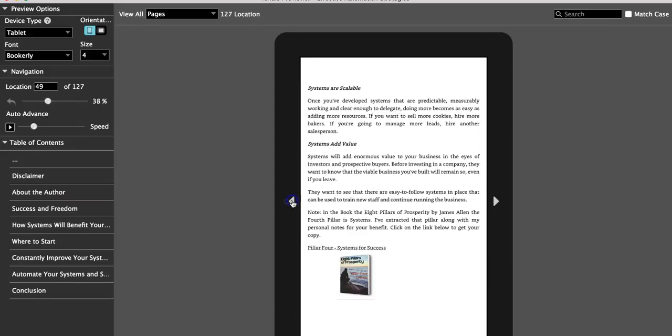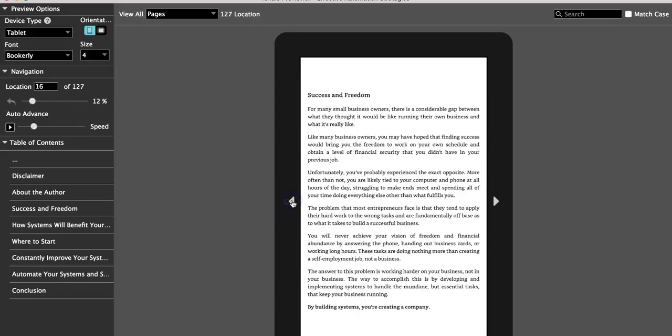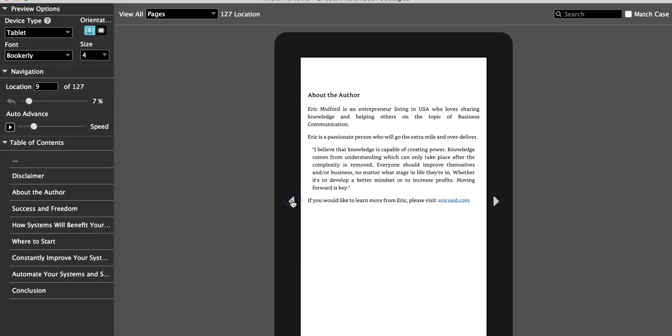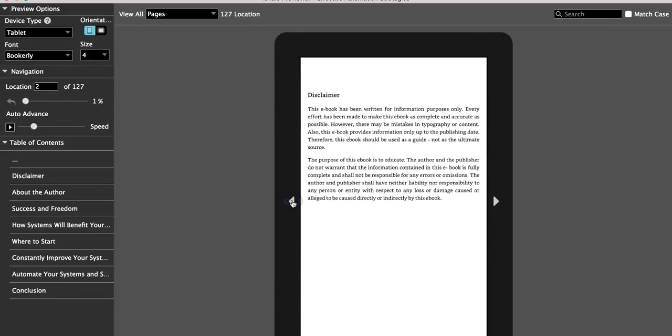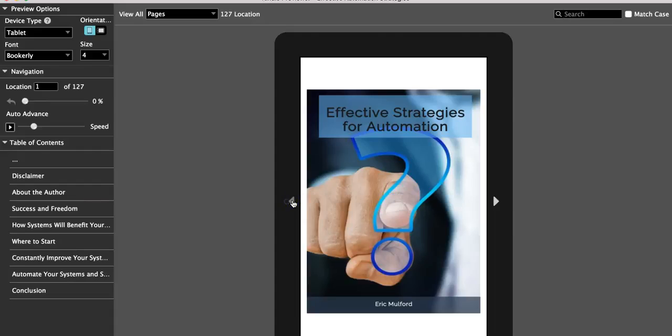You use the Kindle preview and that's what you have to do in order to make this work. That's the first step in publishing on Kindle.